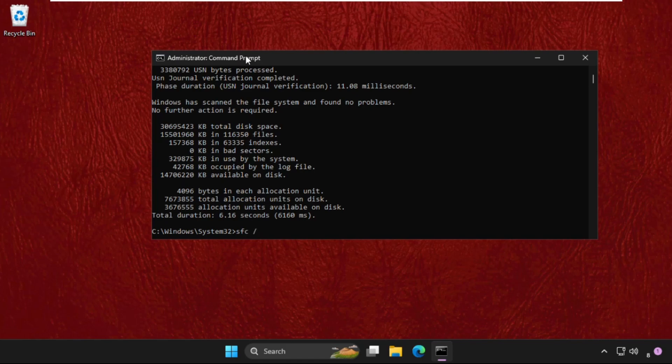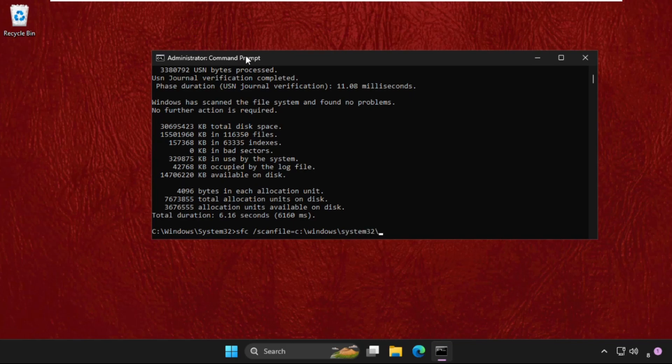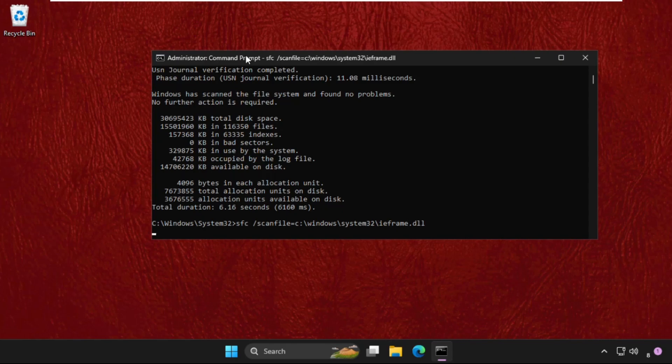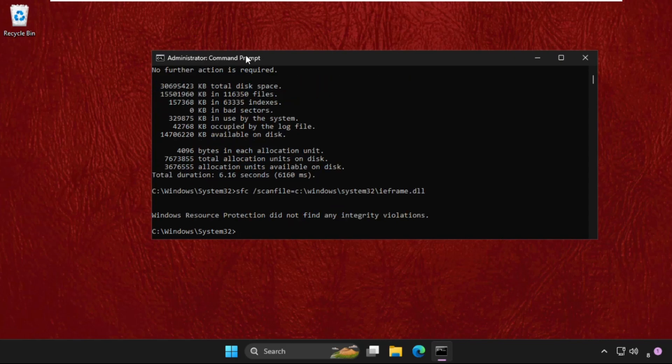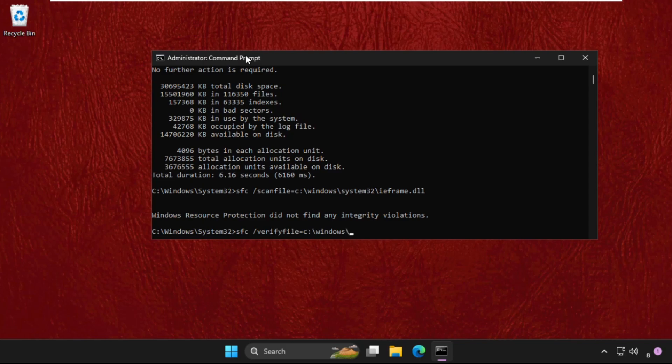Type sfc space slash scanfile equal to C colon backslash Windows backslash System32 backslash ieframe dot dll and hit enter. Now type sfc space slash verifyfile equal to C colon backslash Windows backslash System32 backslash ieframe dot dll. These commands are very important to fix this issue.